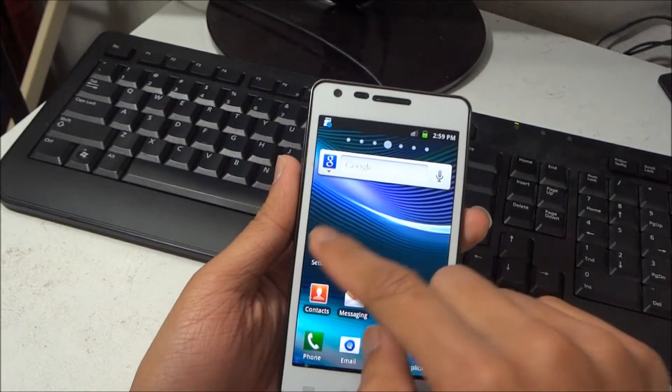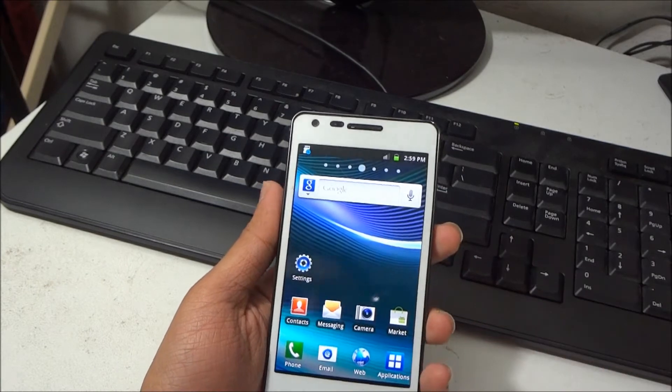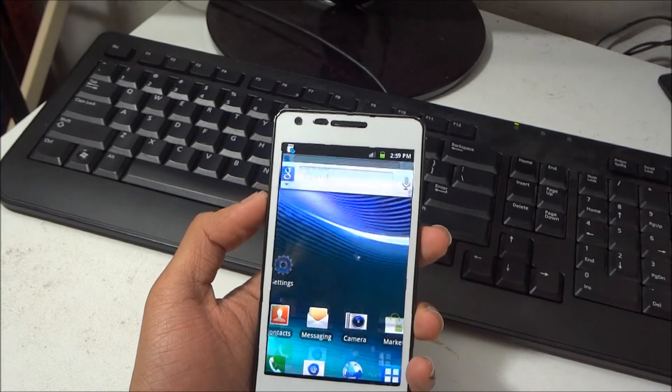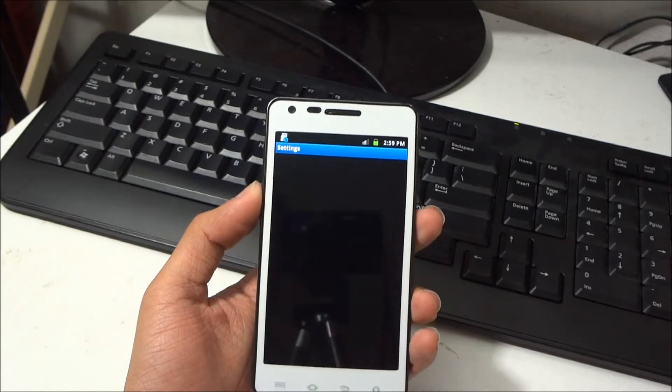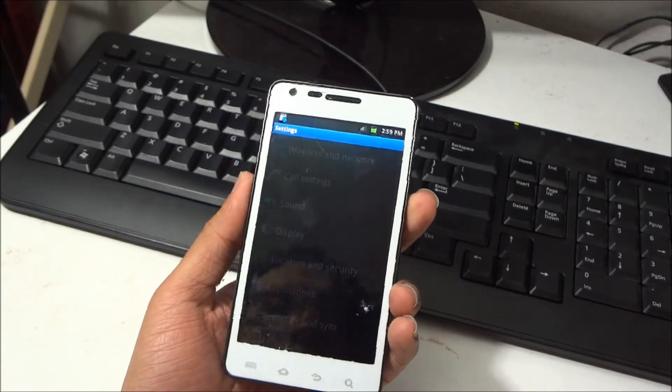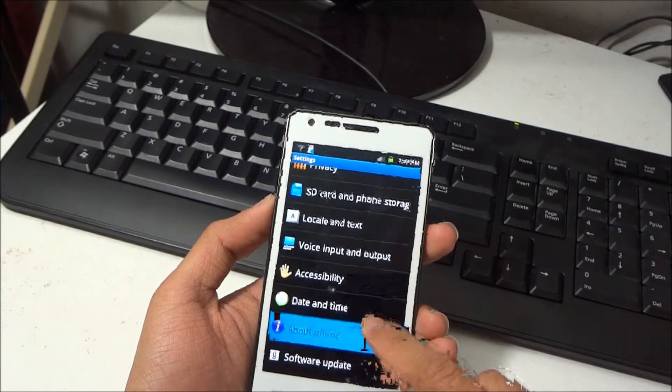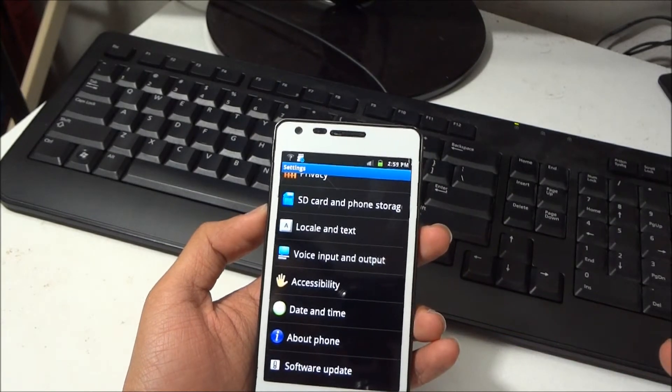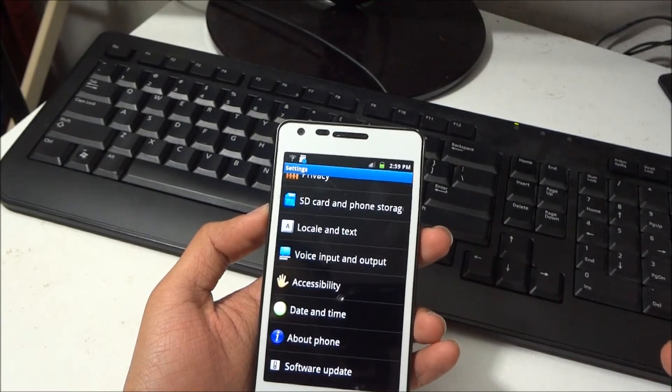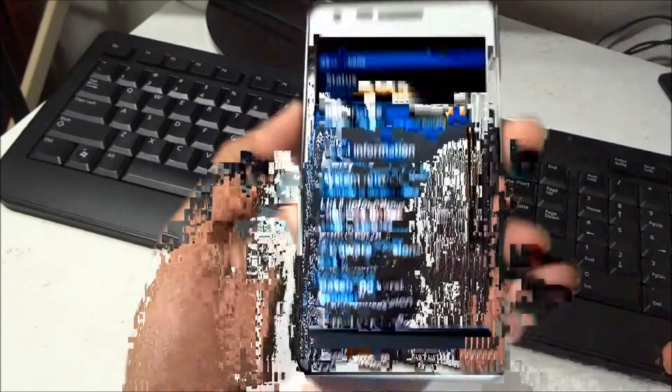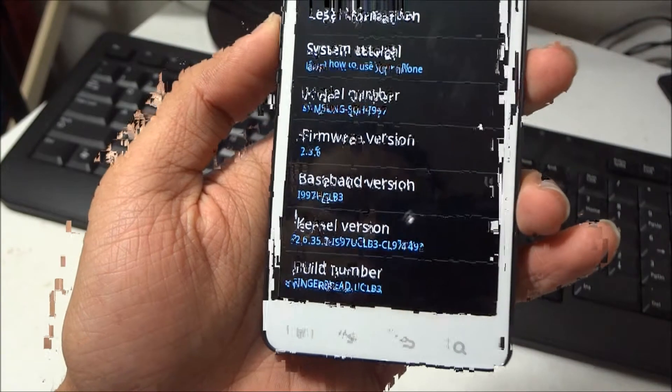So there we go, we are running Android 2.3.6 Gingerbread.